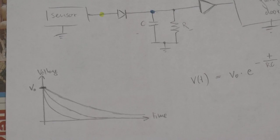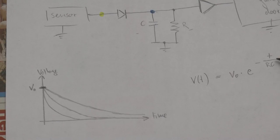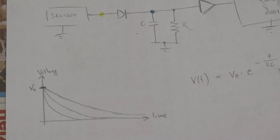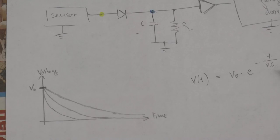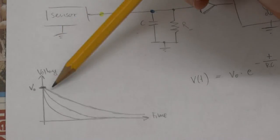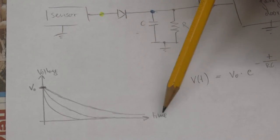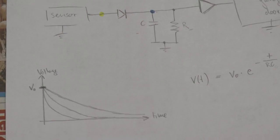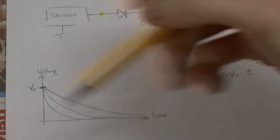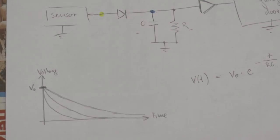You can see that essentially what matters is the product of the resistance and the capacitance. So if you have large values for R and C then you end up with this curve here and for smaller values the capacitor is just discharging a little bit faster.